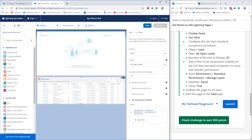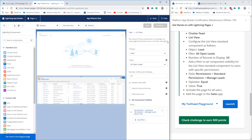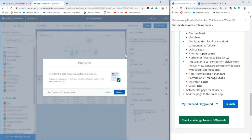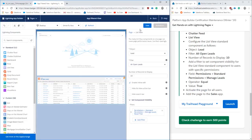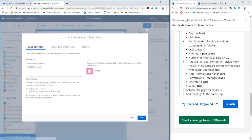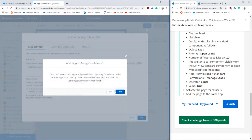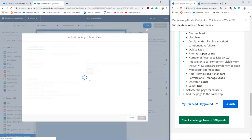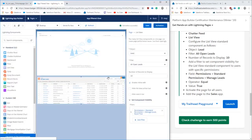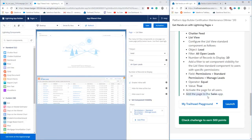So making sure then to activate the page. And then after the page is activated, we're going to put it on our sales app. So we're going to finish here and then go ahead and link it to our sales app.